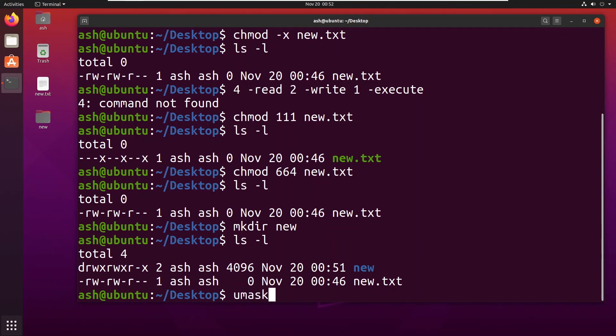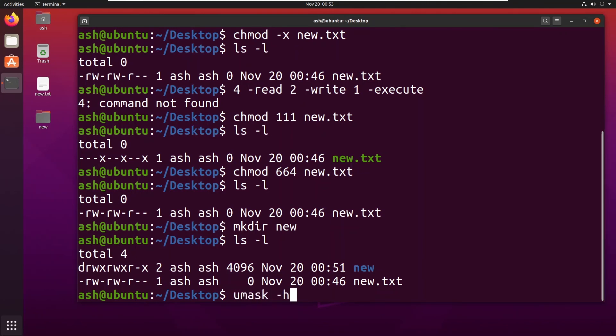If you type umask -h, here you can see it is an invalid command. You have to use... what that means is if I type umask.